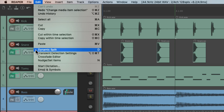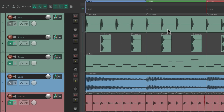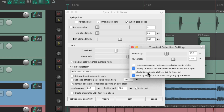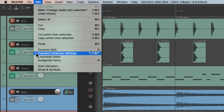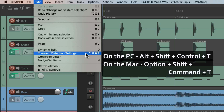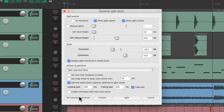Next we have dynamic split. The keyboard shortcut for PC or Mac is just D. If we want to split our items based on the dynamics, hit the D key, and that opens up the dynamic split dialog where we can split our items based on how loud or soft they are. Notice we can set the transient sensitivity from this dialog, or we can also open the transient detection settings directly — the keyboard shortcut on PC is Alt+Shift+Control T, and on Mac it's Option+Shift+Command T — and it opens up the transient detection settings.